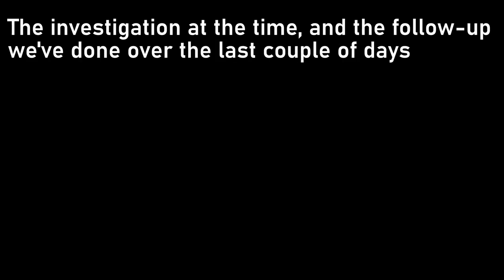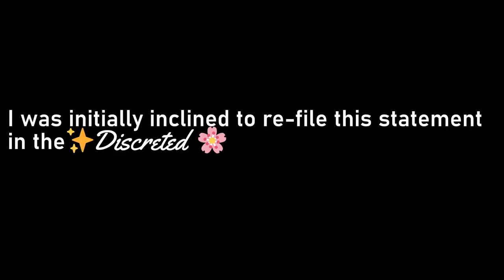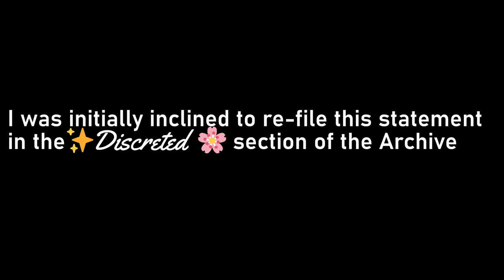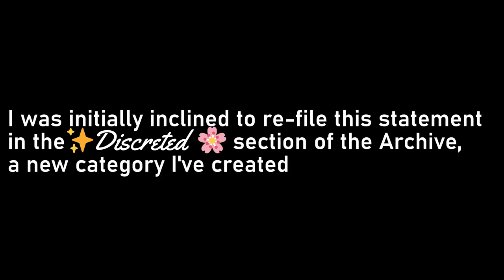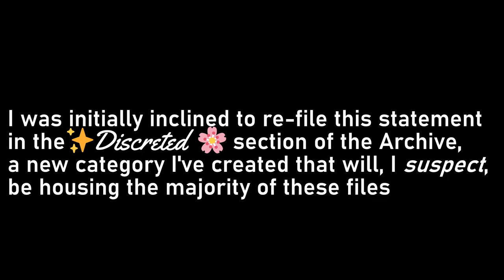Statement ends. The investigation at the time and the follow-up we've done over the last couple of days have found no evidence to corroborate Mr. Watt's account of his experience. I was initially inclined to refile this statement in the discredited section of the archive, a new category I've created that will, I suspect, be housing the majority of these files.